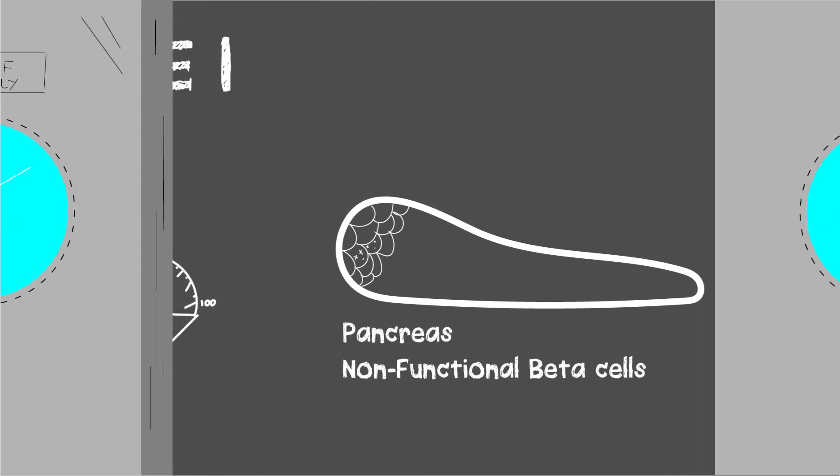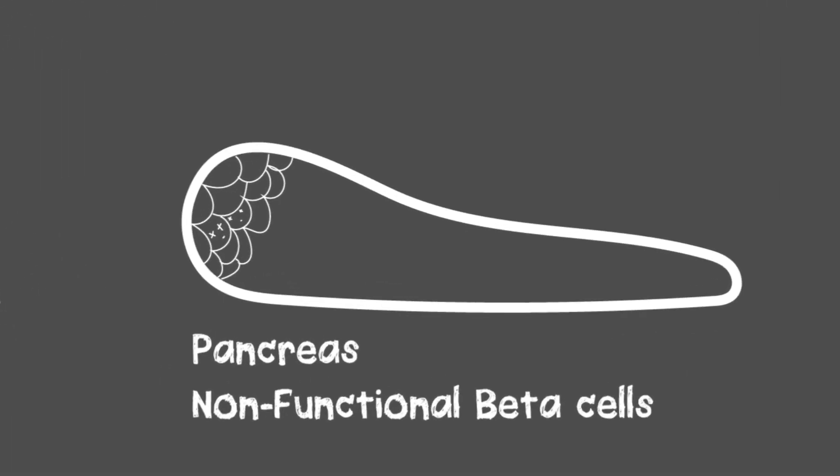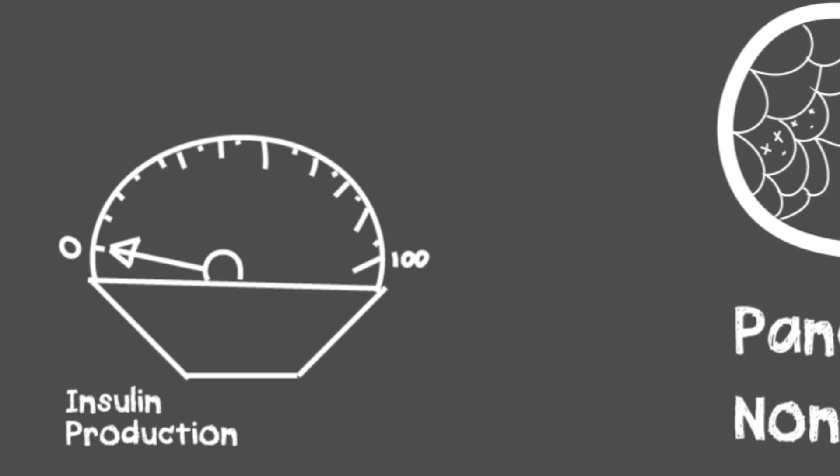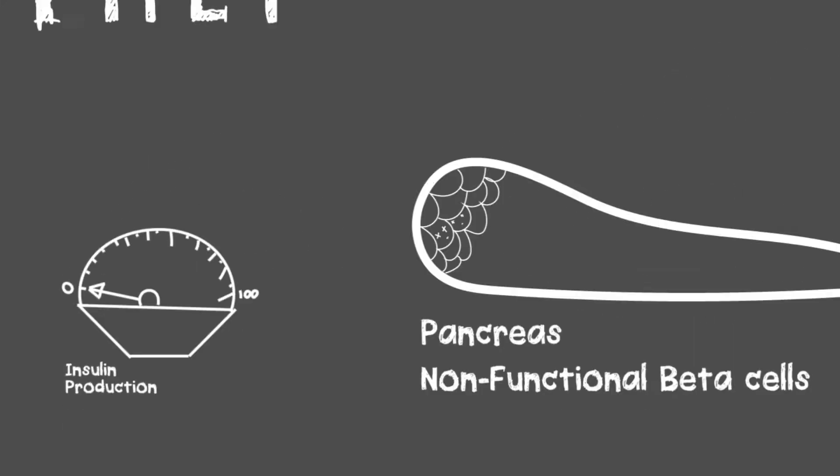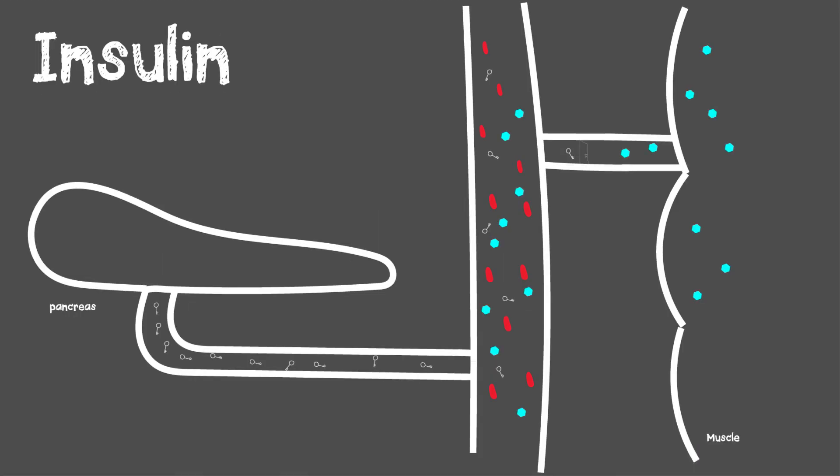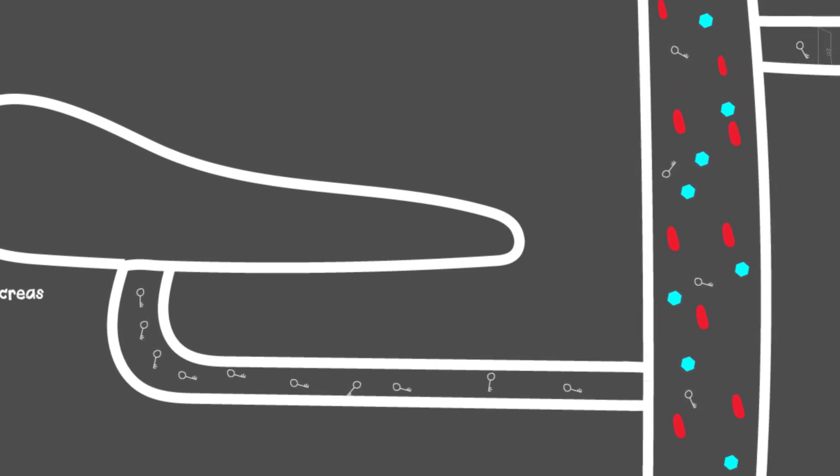There are two main types of diabetes. In type 1, your pancreas has non-functional beta cells, which means they are not producing insulin. Why should you care about insulin? Insulin is a very important hormone in the body, produced by the pancreas—the beta cells specifically.